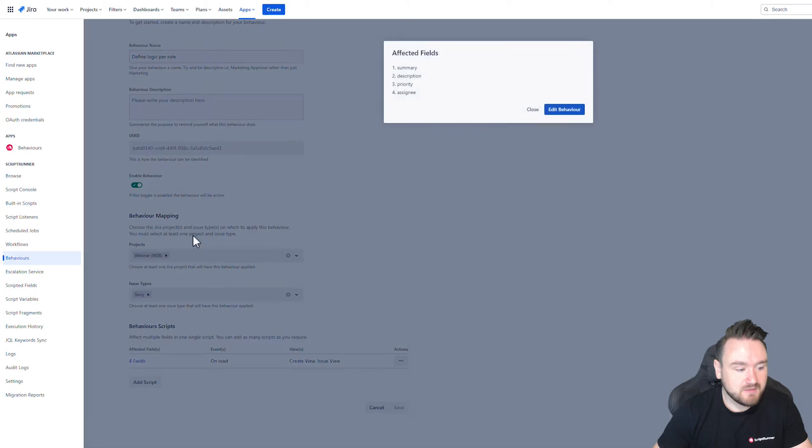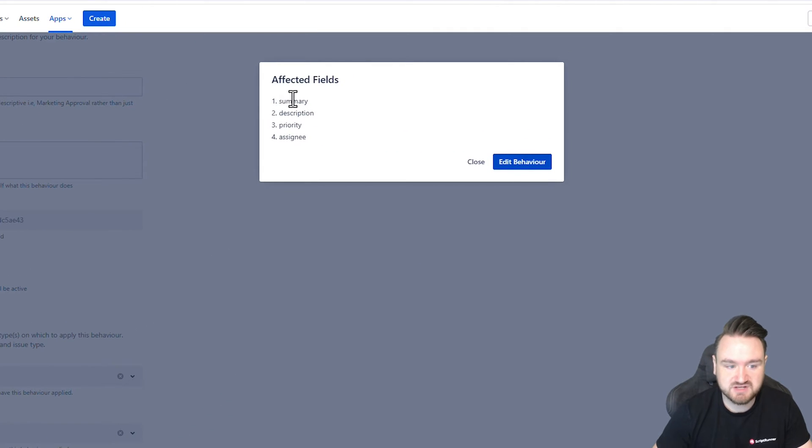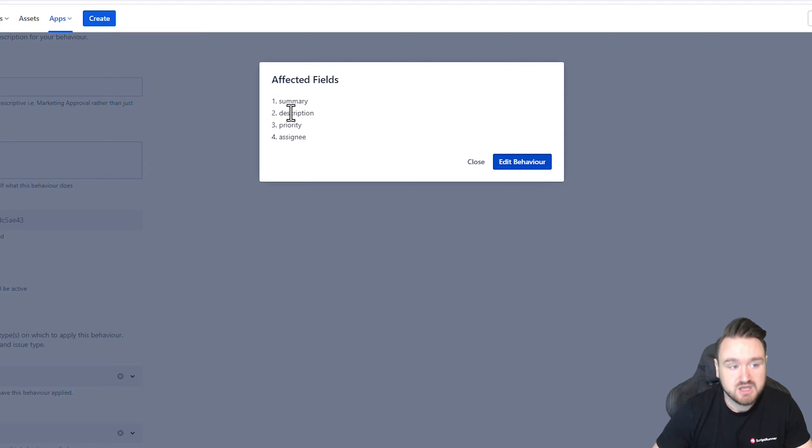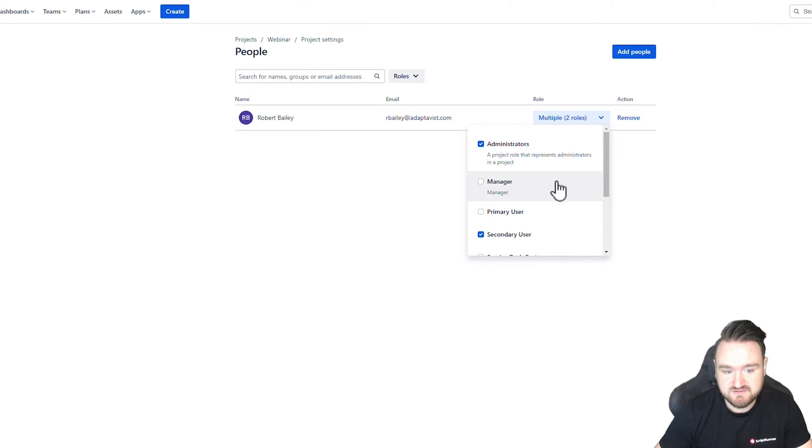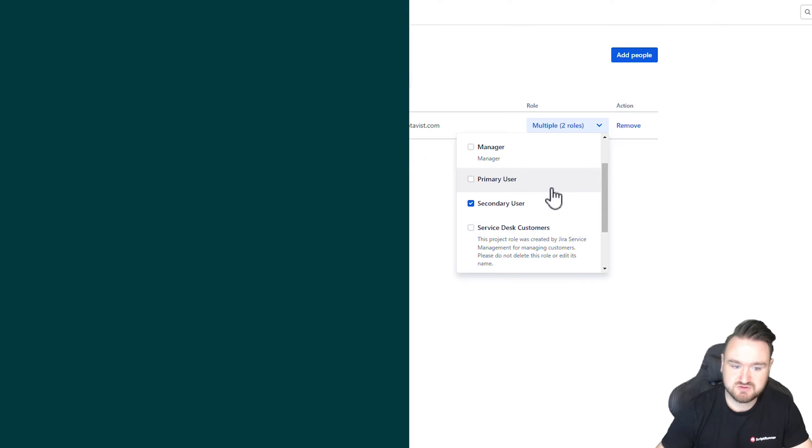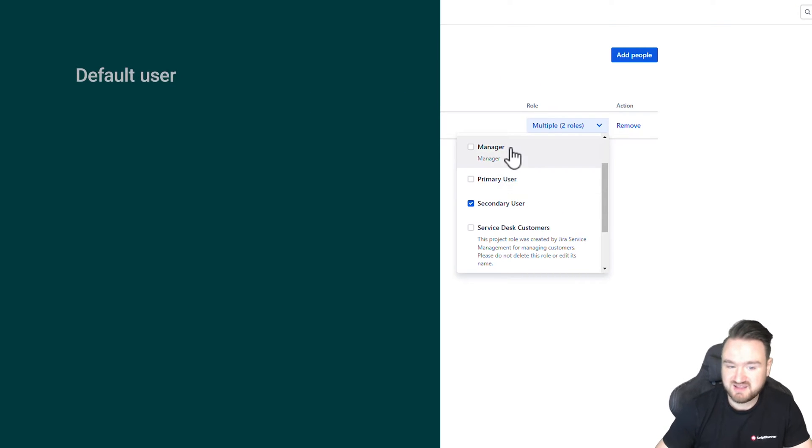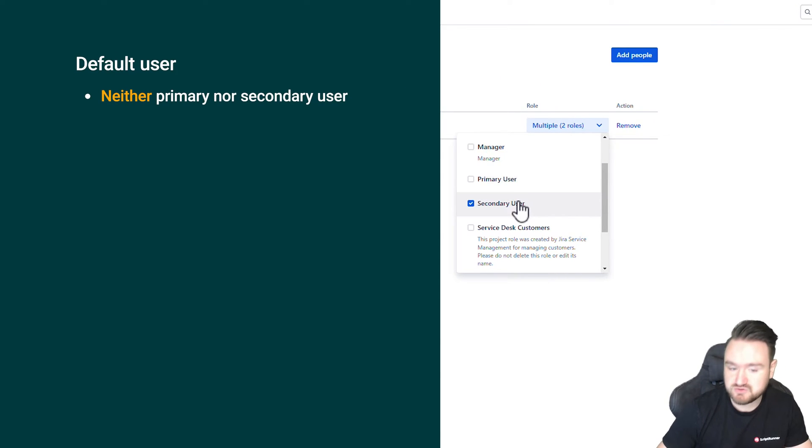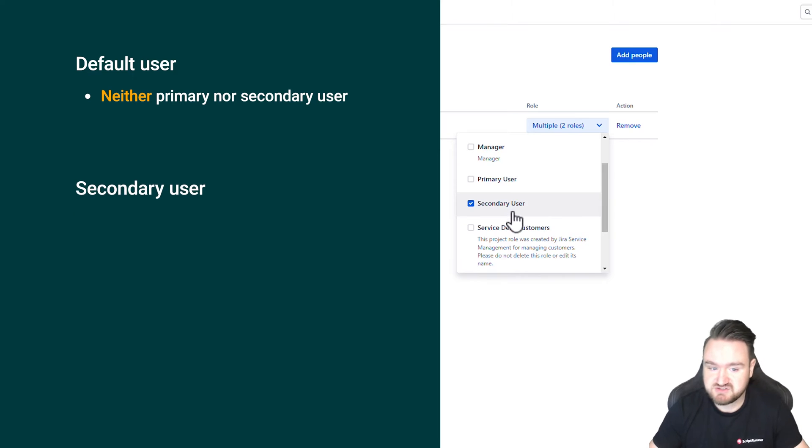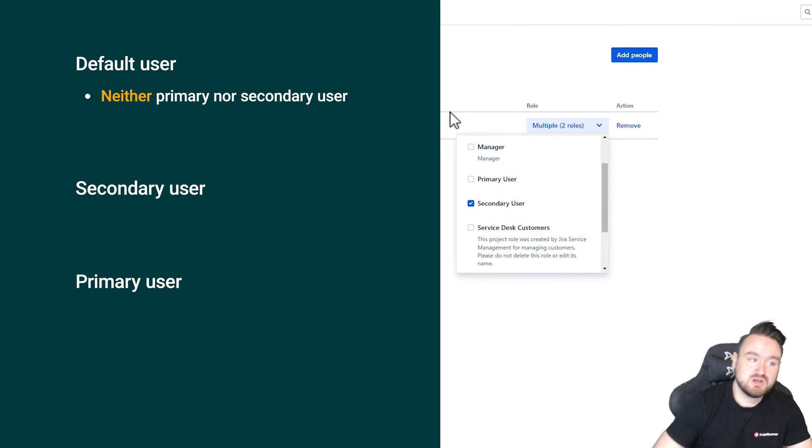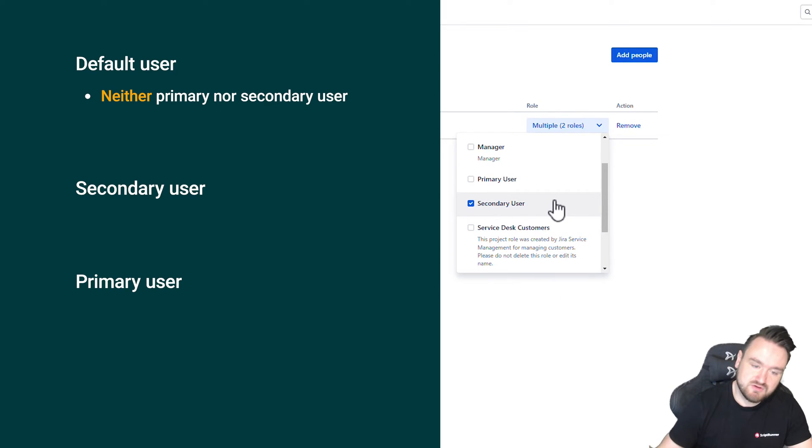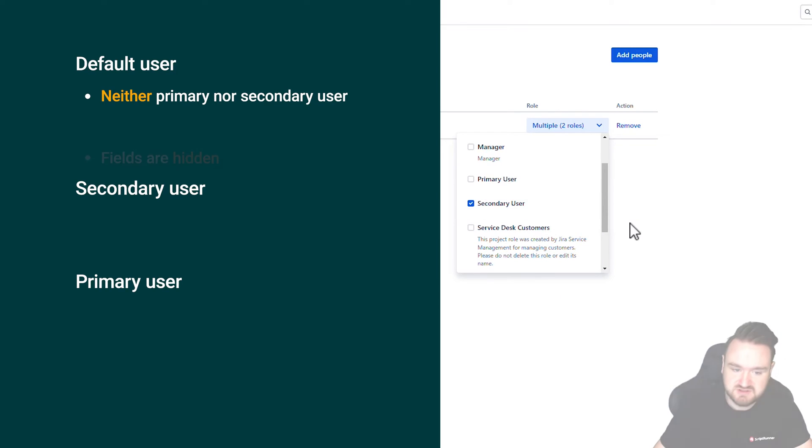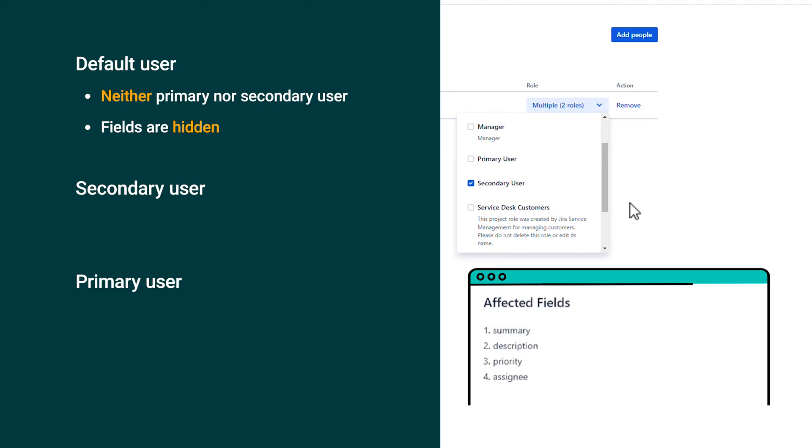Just to run through this example that we have in here, my behavior applies to four different fields: the summary, description, priority, and assignee. The logic I have in my project is that I have three types of users: one that is neither primary or secondary, a user that is secondary, or a user that is primary. The logic I want to apply is if you are neither of these users, then these four fields are not visible to you.